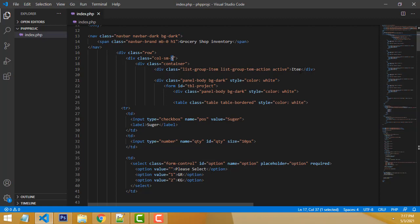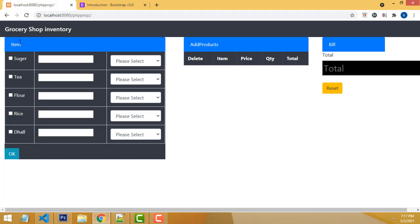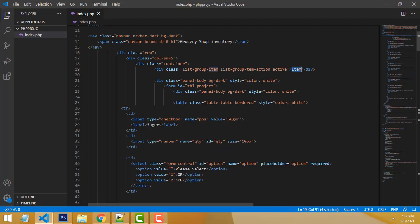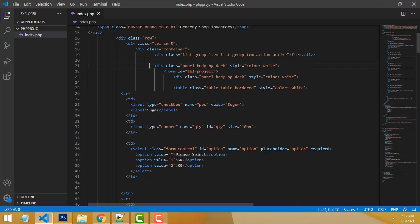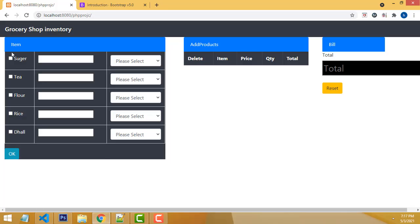Here we have to write the new active item and create a nice panel. Inside here we have to create the input fields. First input field is sugar — this is a checkbox.